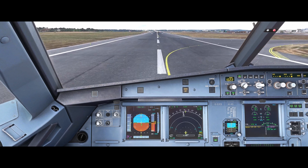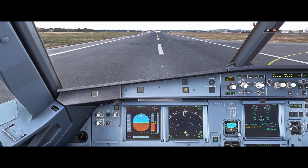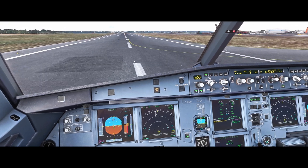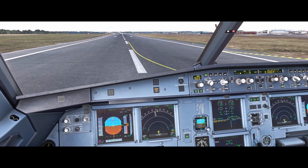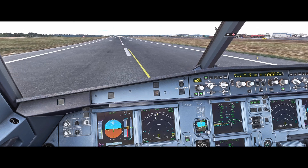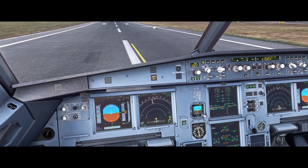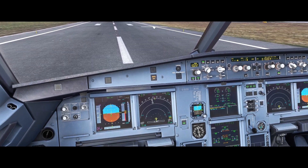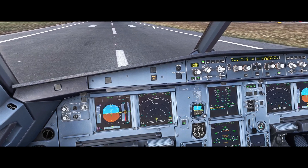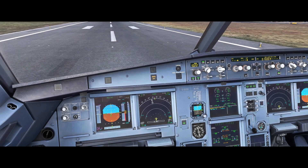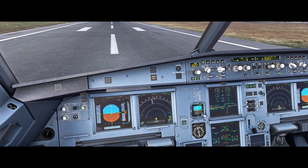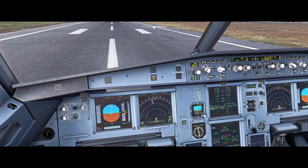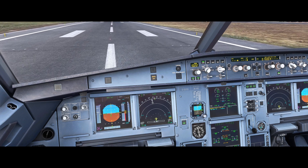Reverse max. Brake pedals are released. We select the alternate system and we apply pressure, now not exceeding 1,000 PSI. We bring the aircraft to a stop.